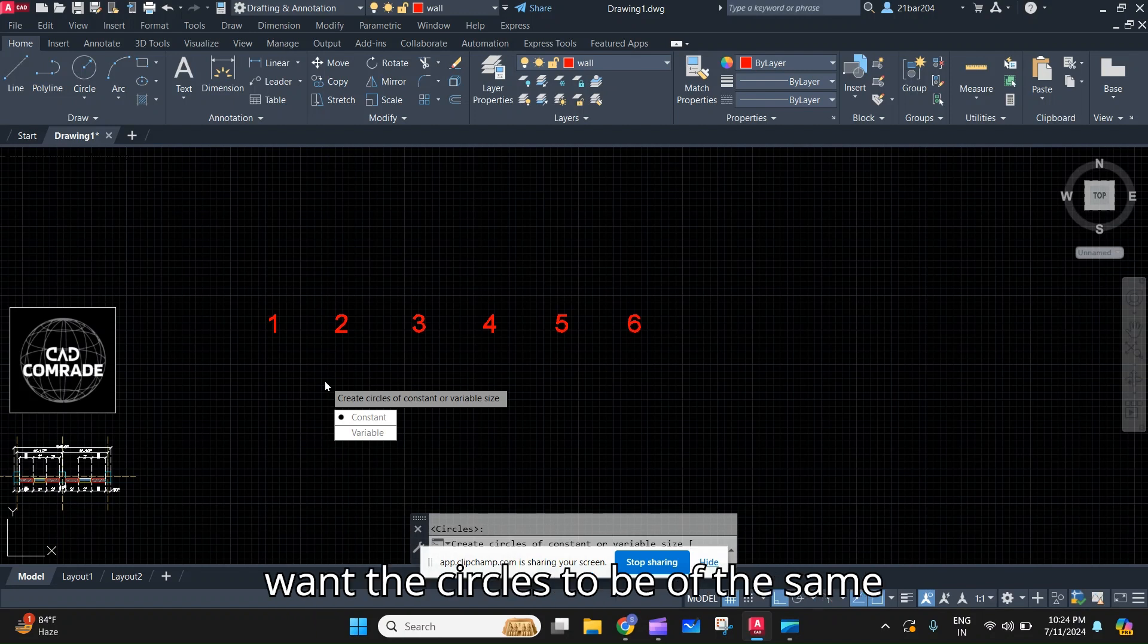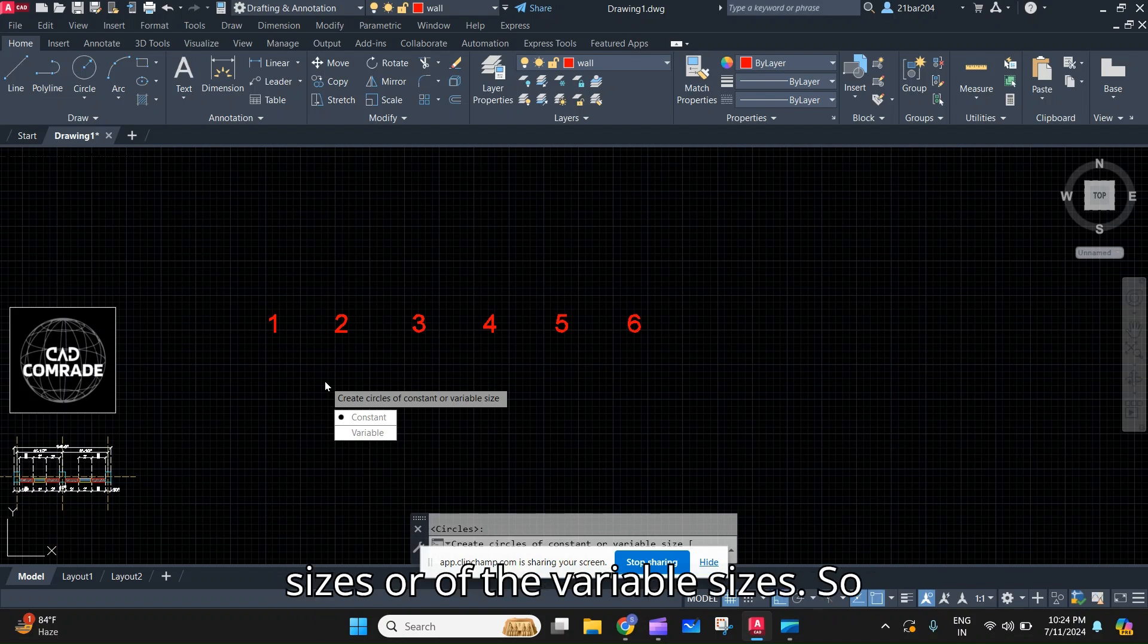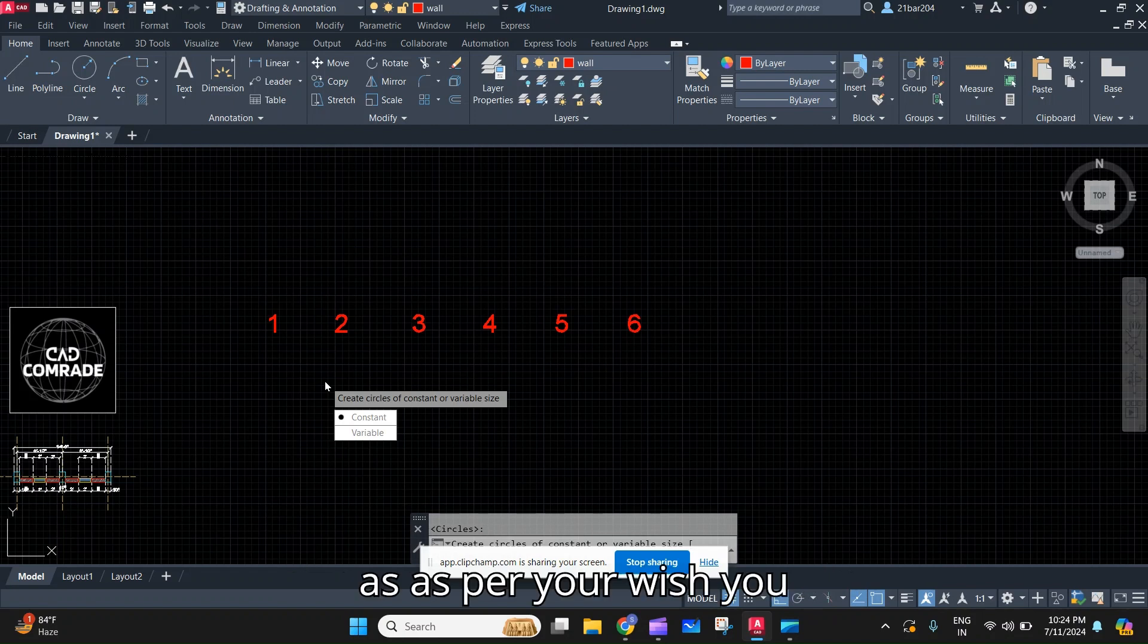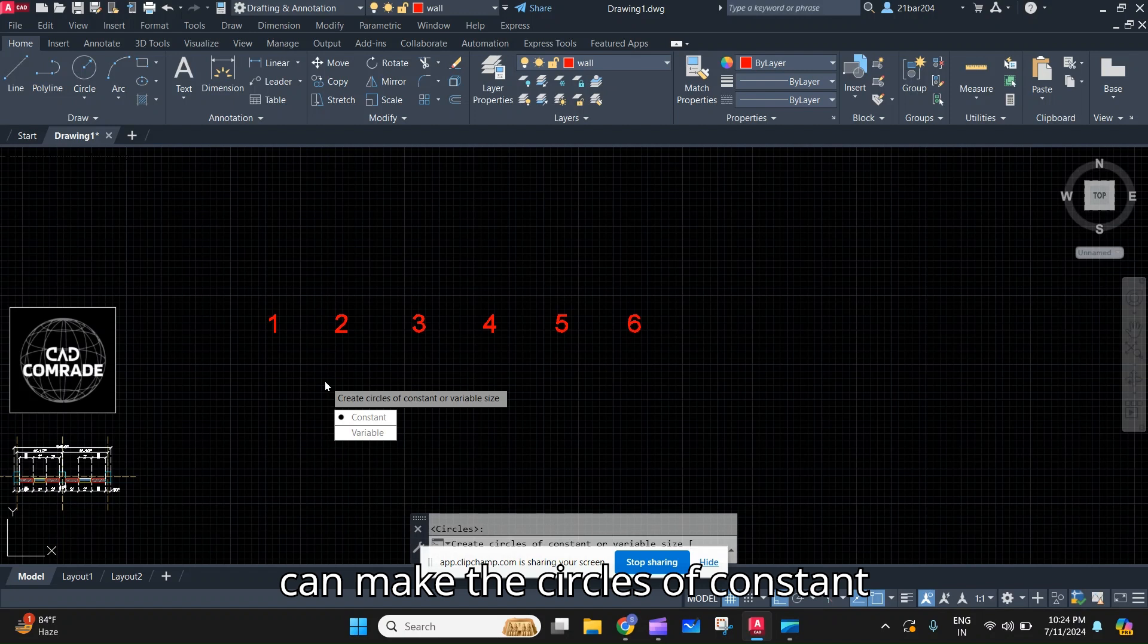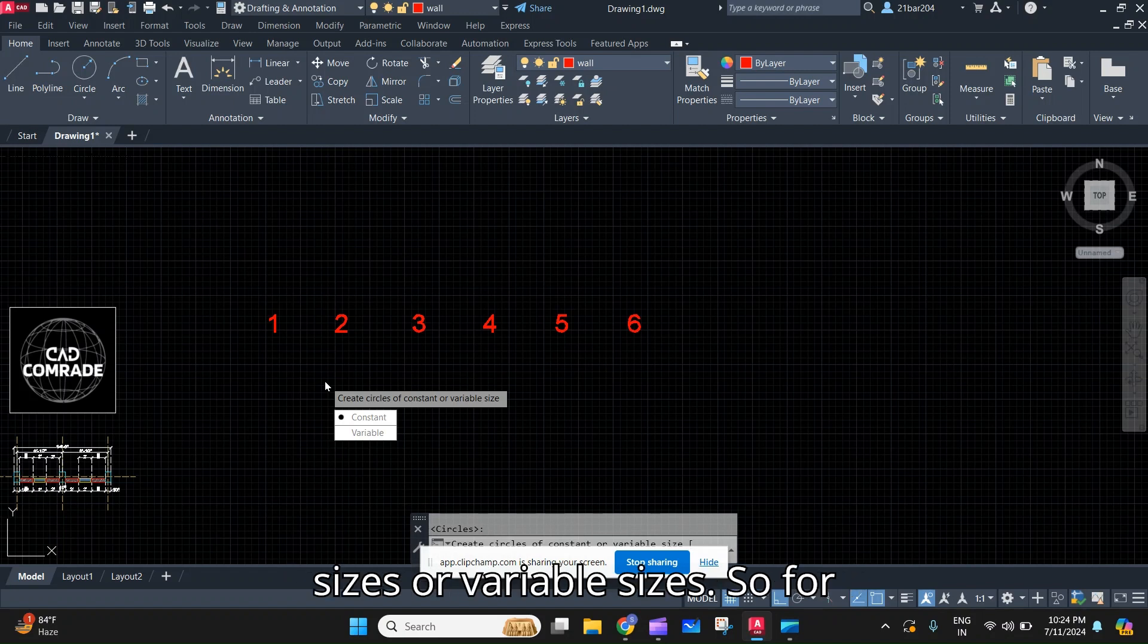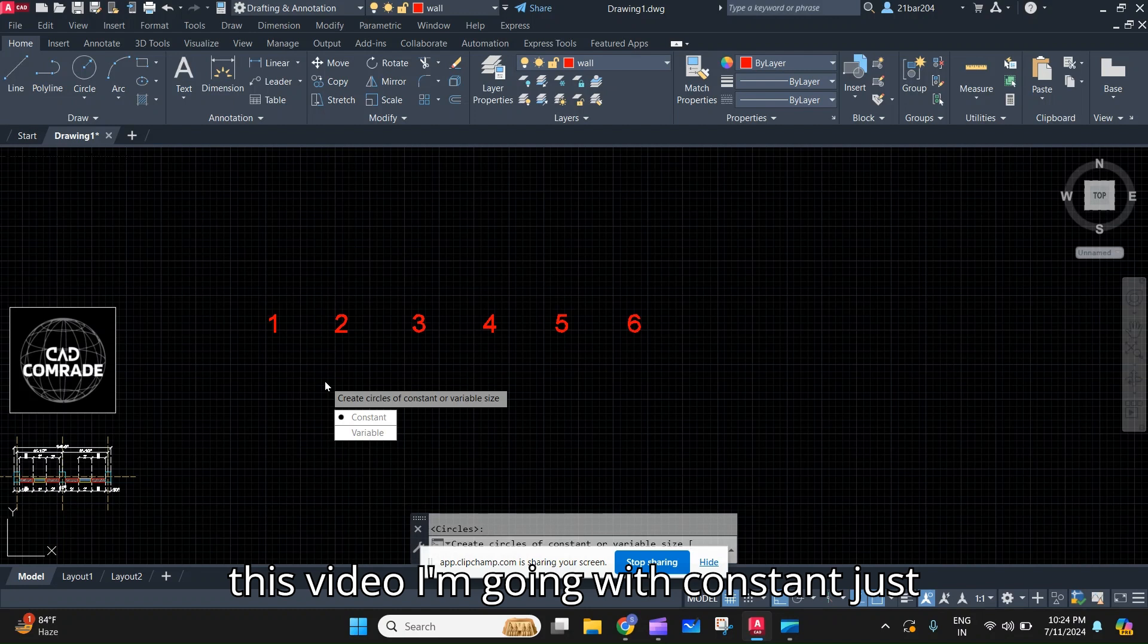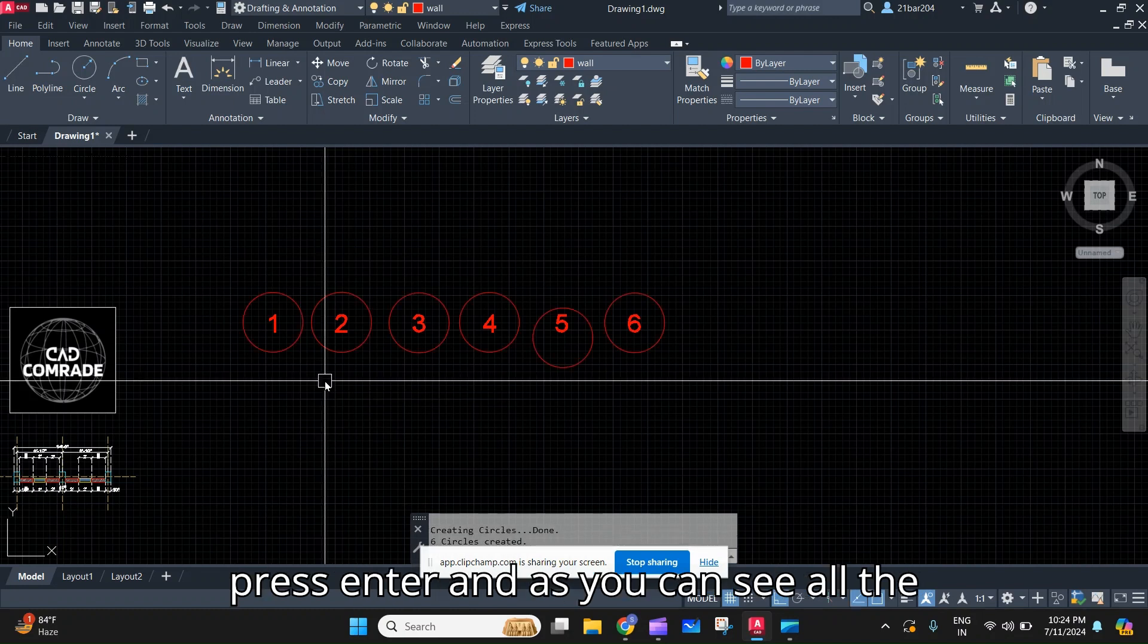Now it will also ask if you want the circles to be of the same sizes or of variable sizes. As per your wish you can make the circles of constant sizes or variable sizes. For this video I'm going with constant, just press Enter.